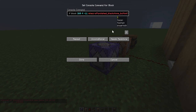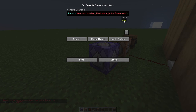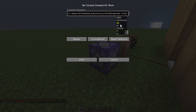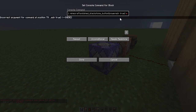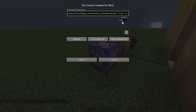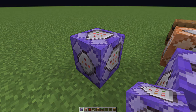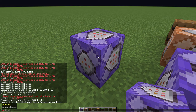Whatever button you're using, you set powered to true. Then after that type run run. Next, what you'll want to do is place a command block here to setblock this.